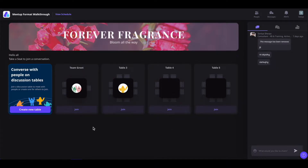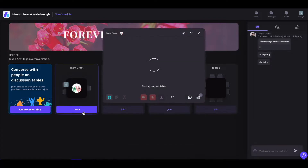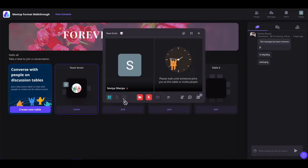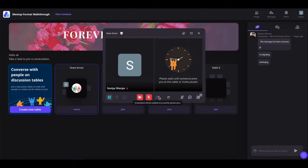Now you will be landing inside the event in the social lounge. In the social lounge, you can click on the join button to join any tables. From there, you can also select the different formats of the table once there are more people on the table. You can also enable or disable your camera and mic, and share your screen once there are more people on the table.